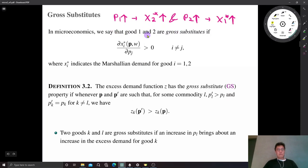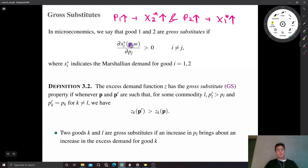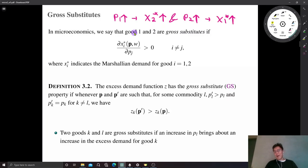I think this definition is quite intuitive, but in intermediate microeconomics we do not distinguish gross substitutes from just substitutes. But in graduate microeconomics, we do distinguish gross substitutes from substitutes. For substitutes, we use a Hicksian demand function. If the Hicksian demand moves in the same direction as the price of the other good, then we say two goods are substitutes.